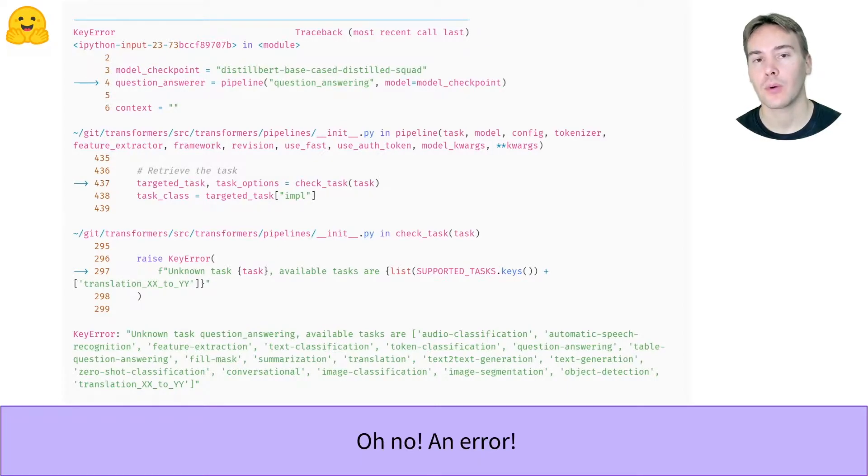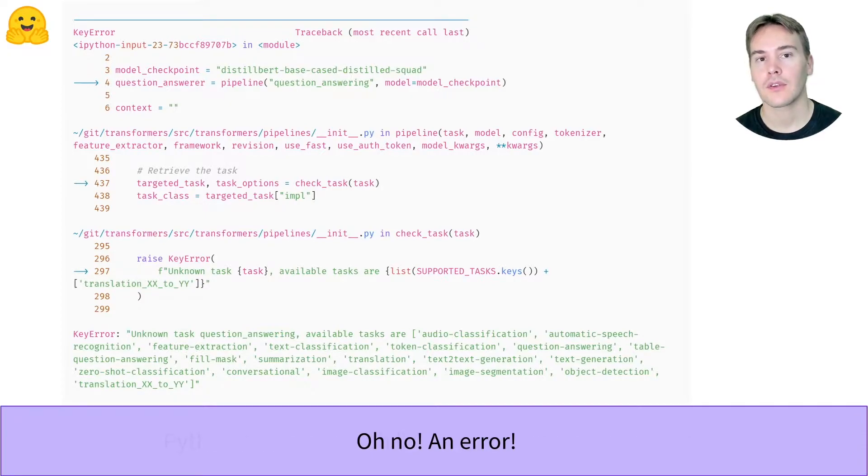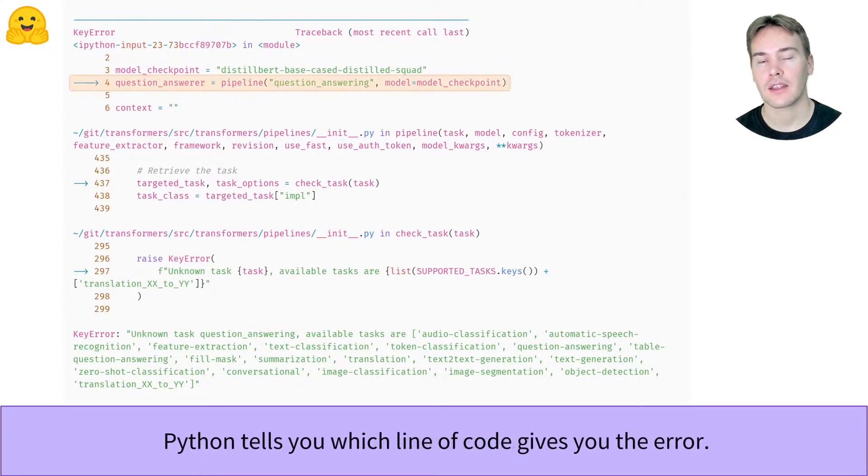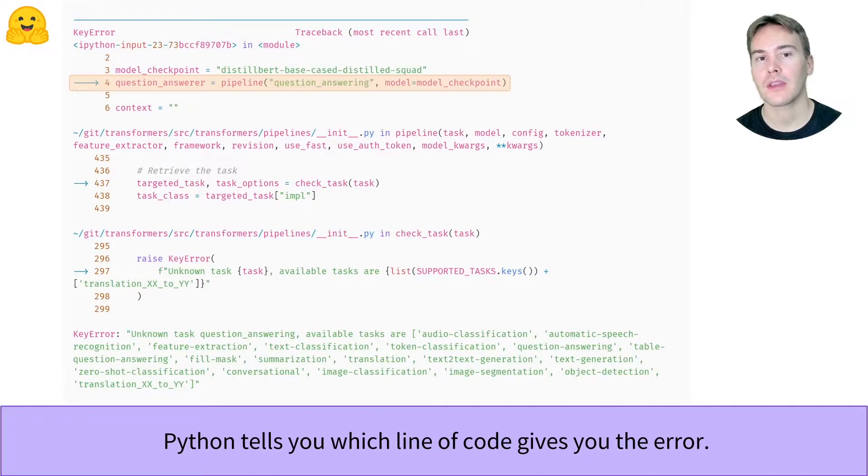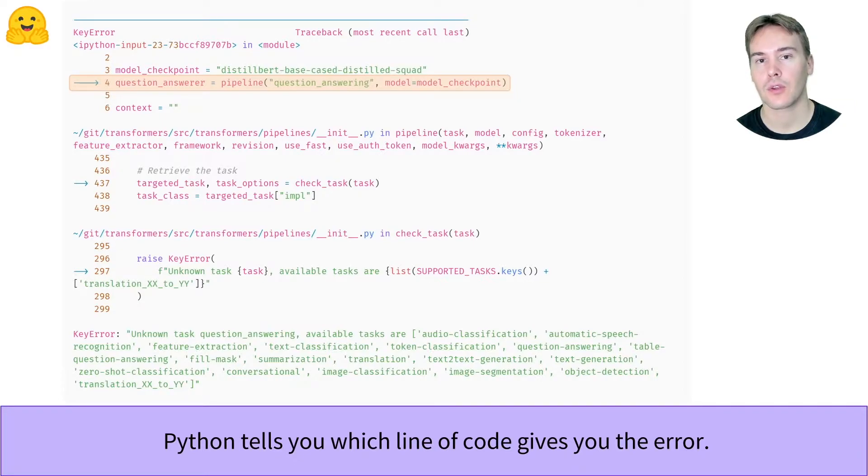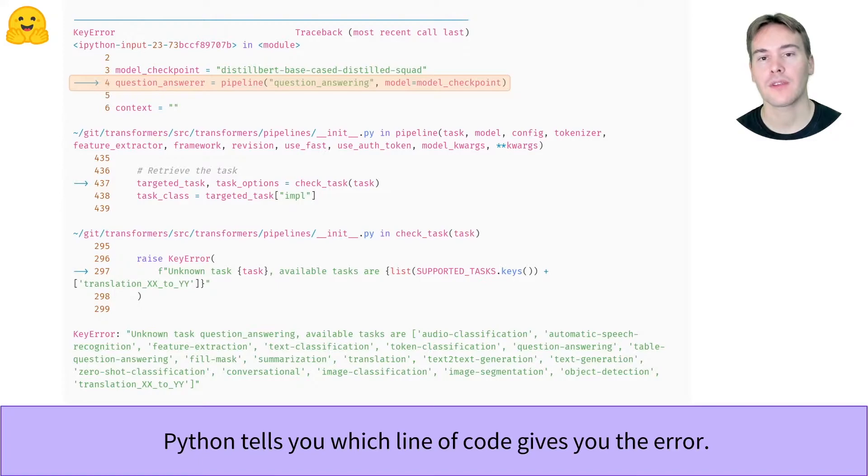In this video, we'll see how to interpret the error report we get. The first thing to notice at the very top is that Python shows you with a clear arrow the line of code that triggered the error. So you don't have to fiddle with your code and remove random lines to figure out where the error comes from. You have the answer in front of you, right here.